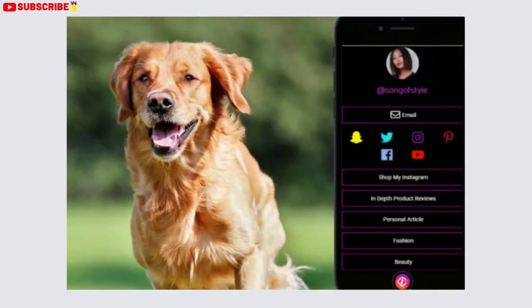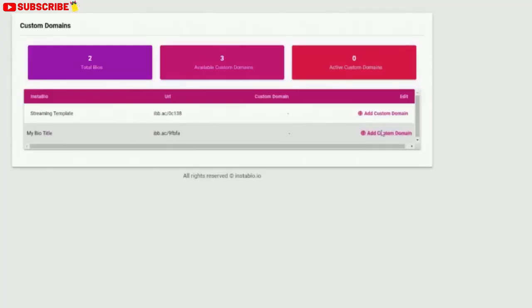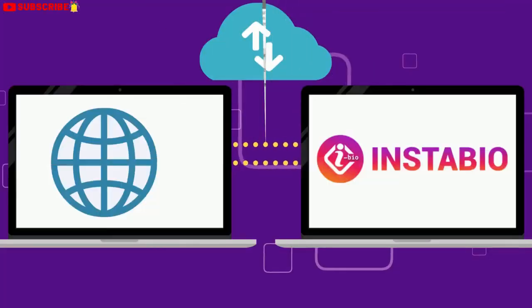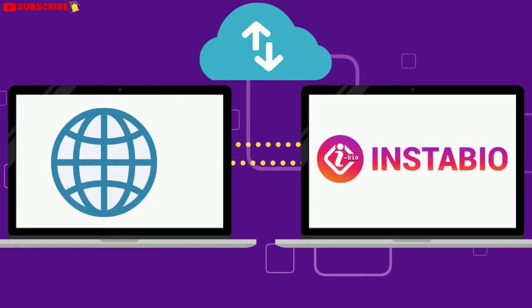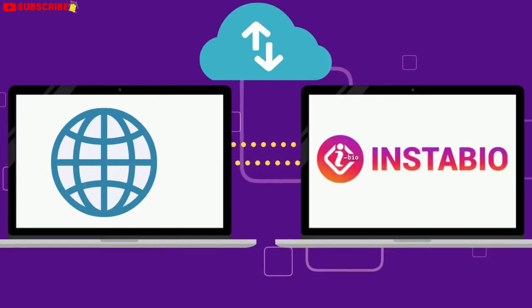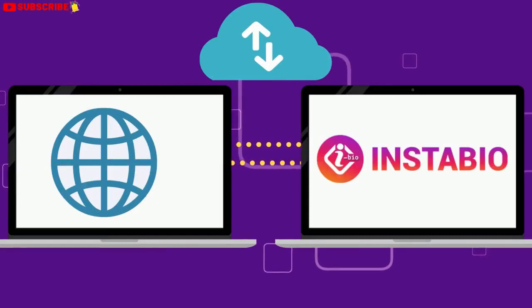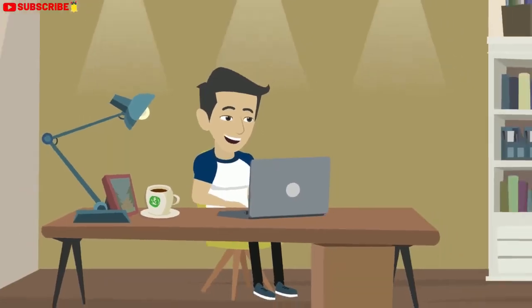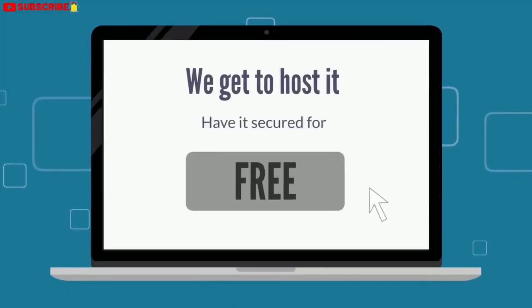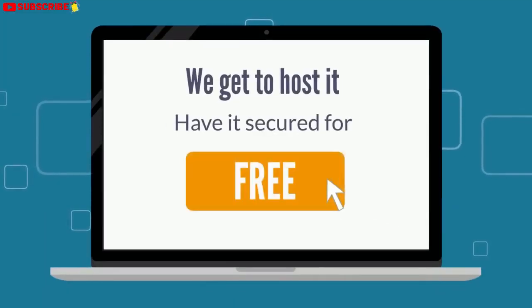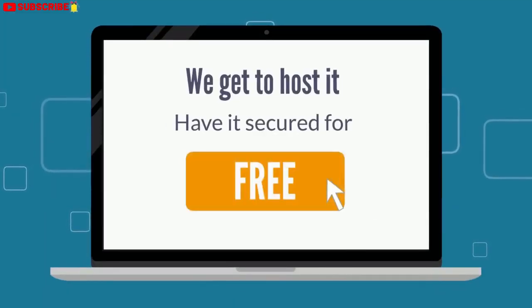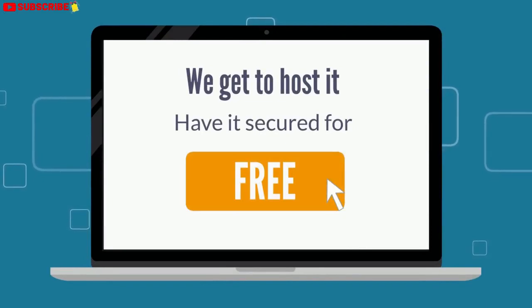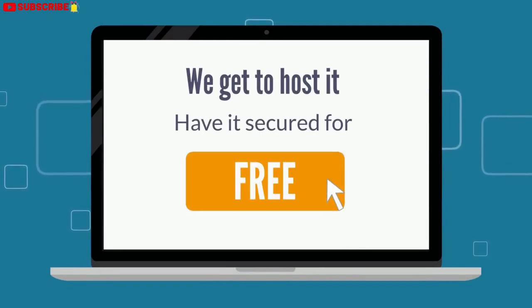Everything inside is drag-and-drop simple. You can connect your own custom domain if you wish. If you don't want to use the short link you generated for your bio and would like to connect your own custom domain, we got you covered. And we get to host it for you and have it secured for free, too. No other bio link tool allows you to do this.